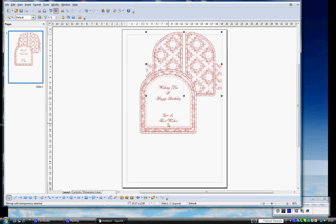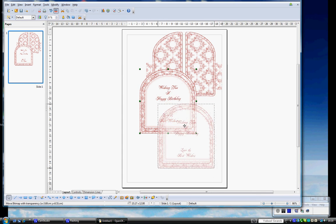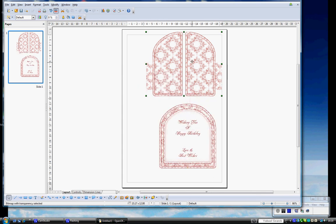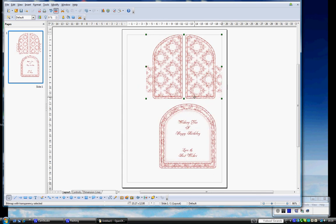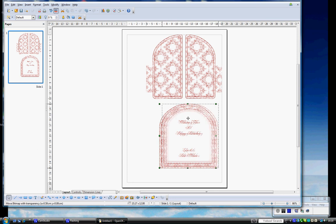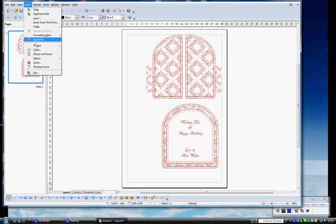What I'm going to do next is insert the little tab, the little stop for the easel card, and show you how to resize that as well. Insert, Picture, From File, and here it is. Open.